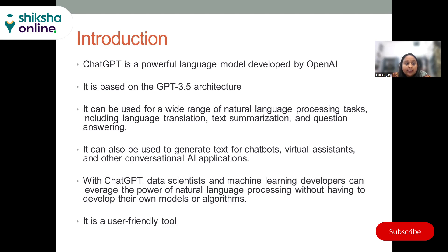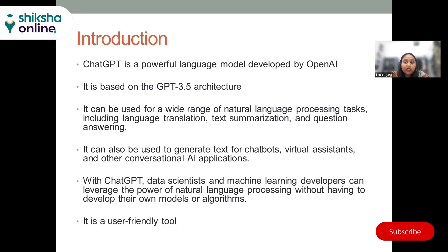ChatGPT represents a significant advance in natural language processing and has the potential to revolutionize the way we interact with computers and communicate with each other. In this presentation, we will explore key benefits of ChatGPT for data scientists and machine learning developers, including its ability to generate high quality text, automate text-based tasks, and provide valuable insights for data analysis. We'll also discuss potential limitations and ethical considerations when using ChatGPT.